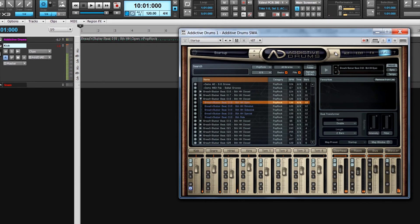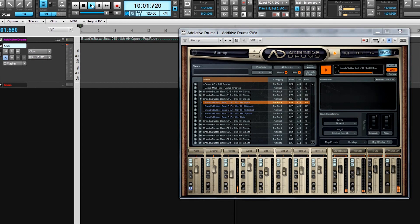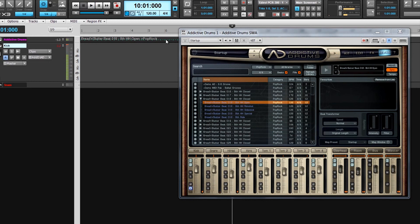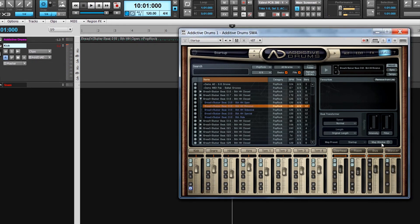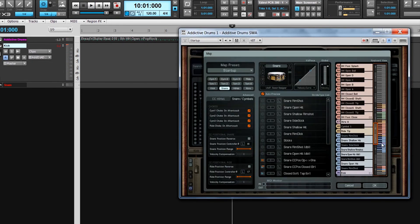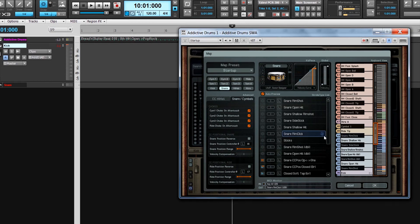To start and stop playback of Addictive Drums with Sonar's transport, click on the sync button. The tempo button just beneath that forces a pattern to play at the tempo of the project in Sonar, rather than the pattern's original tempo. The MIDI mapping page can also be opened from here, where the kit pieces can be reassigned to the MIDI note of your choice. Addictive Drums, a fantastically versatile drum synth that's included with X3 producer version.